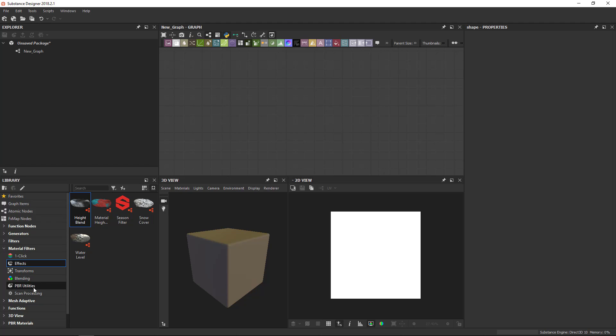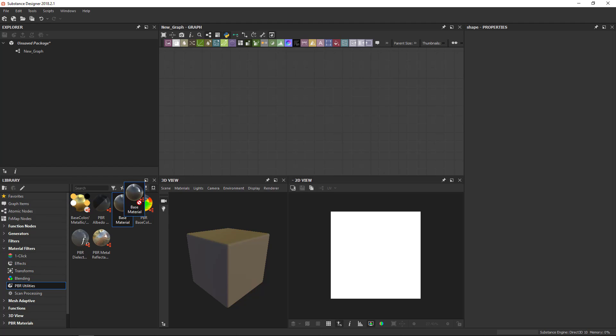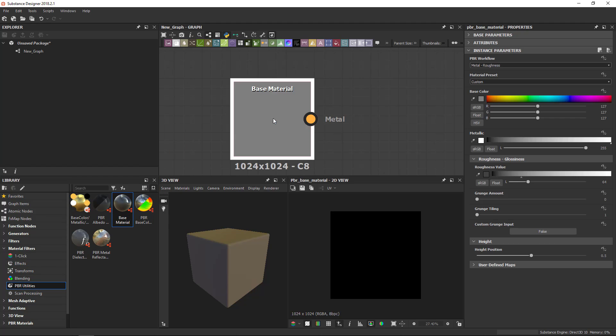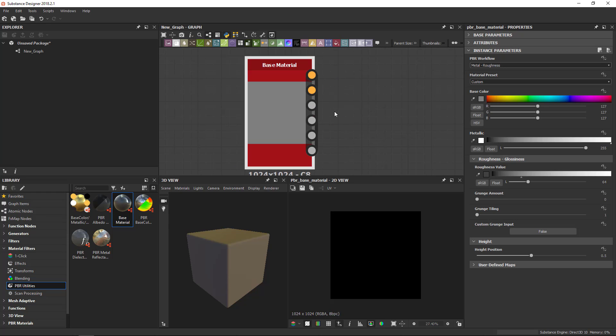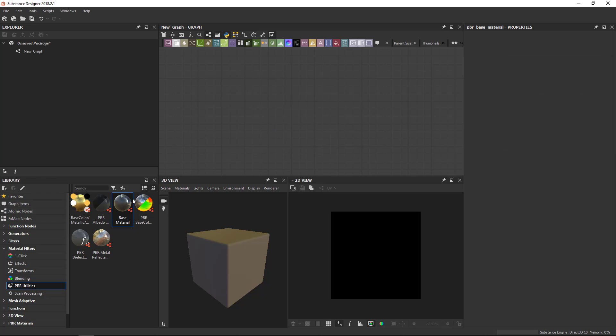So if I look at, for example, the PBR utilities, base material is very interesting. It generates a full material with all the channels. So if I use the one, two, three hotkeys, you can see that this base material gives me a full output of base color, normal, roughness, metallic, and all those things.